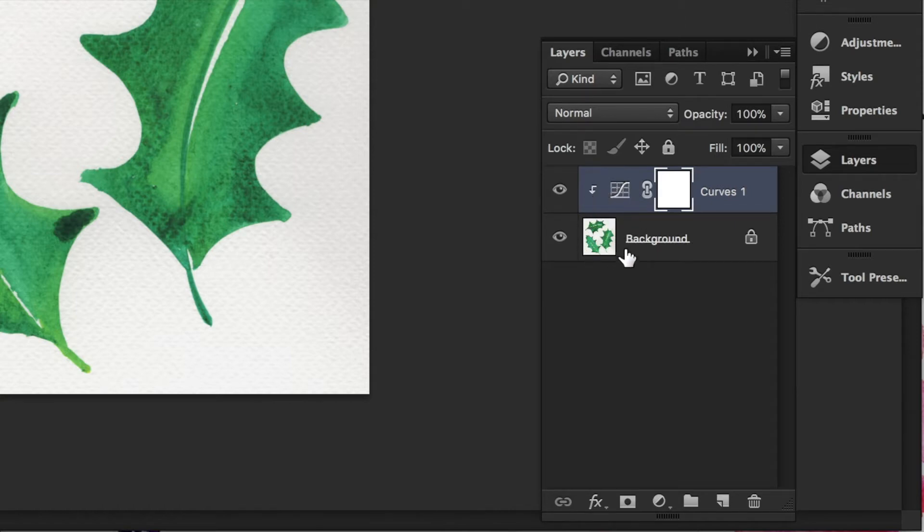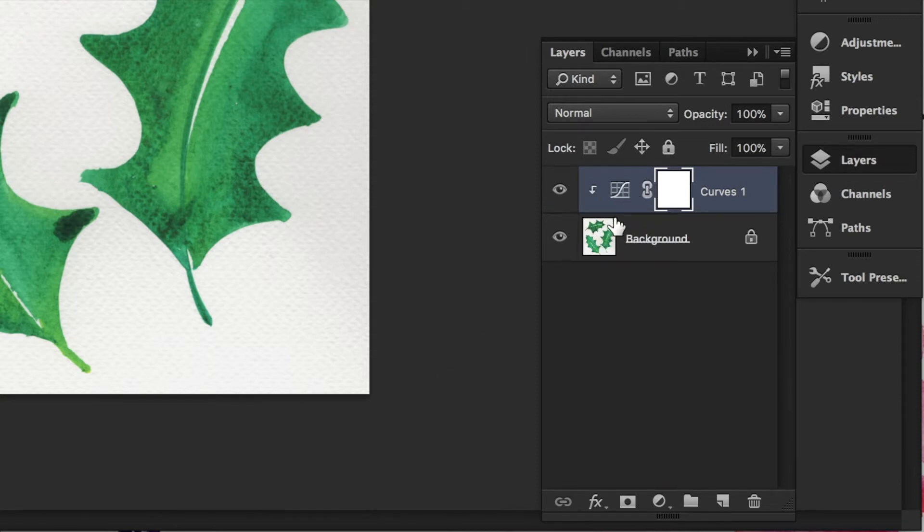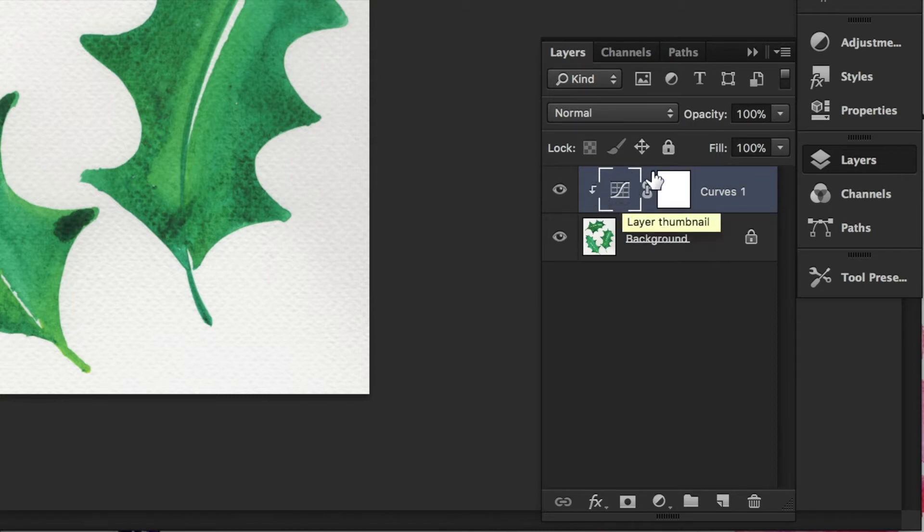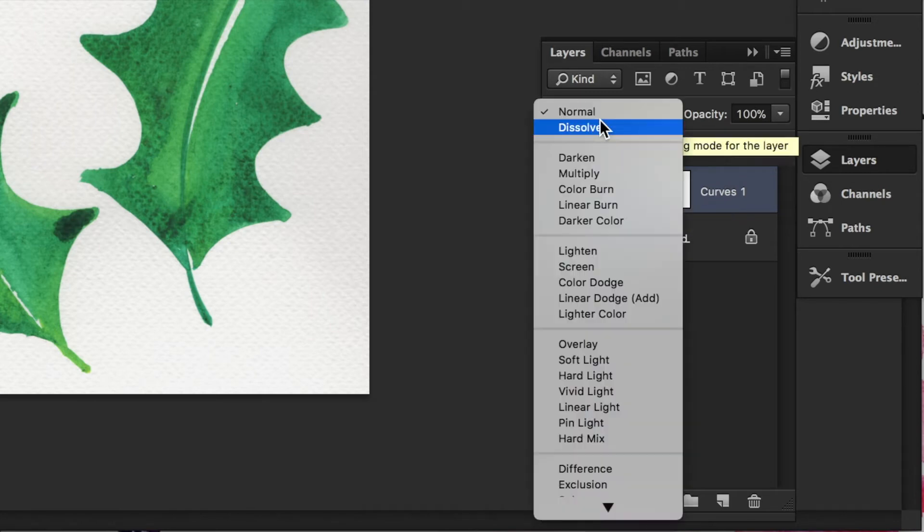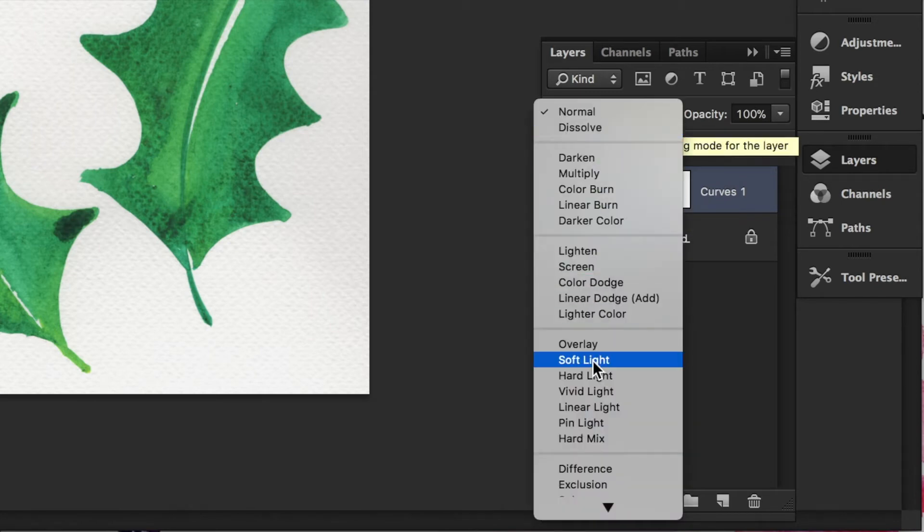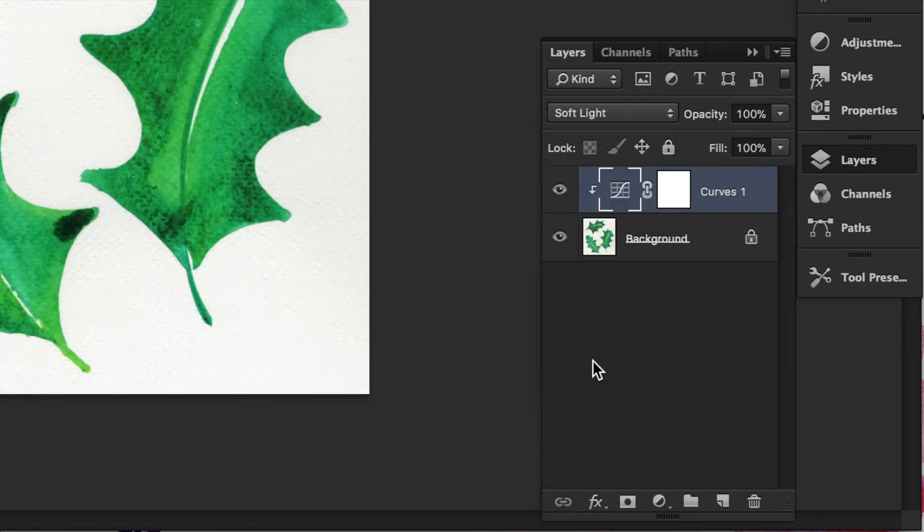Coming back to the effect I want to do, as you can see this is changing nothing because I haven't selected nothing here. But what I'm gonna do is click over the layer of curves and select from the drop-down soft light. As you can see it pops up the color and it gives more contrast.